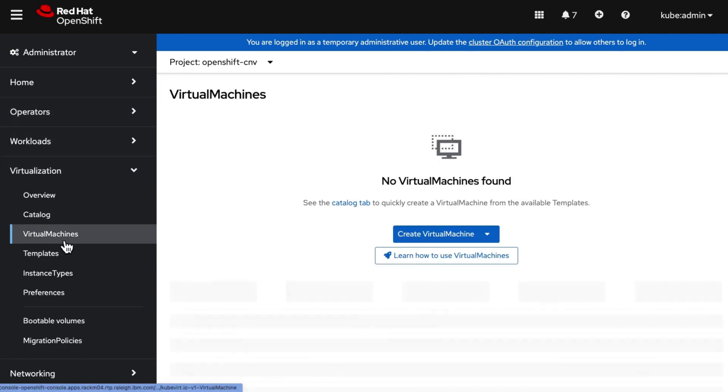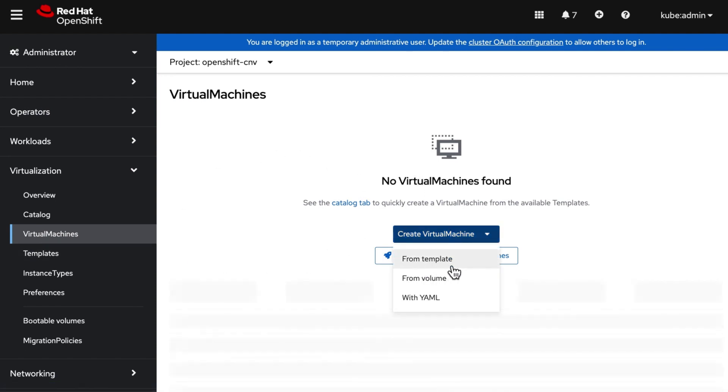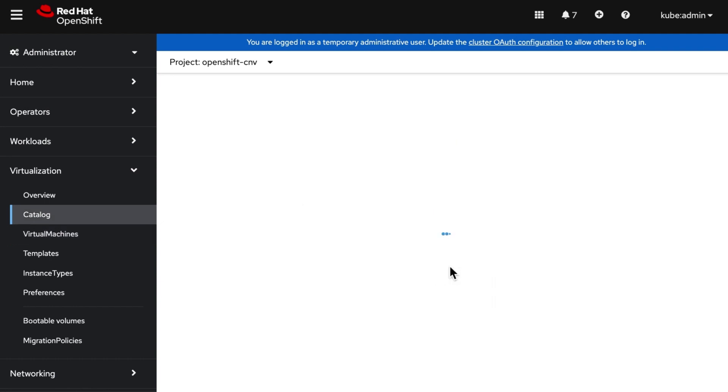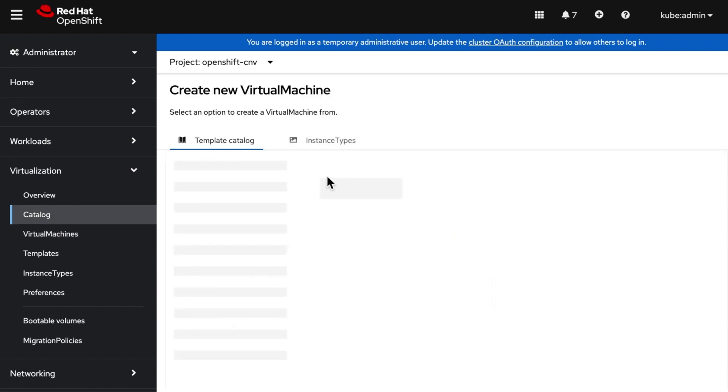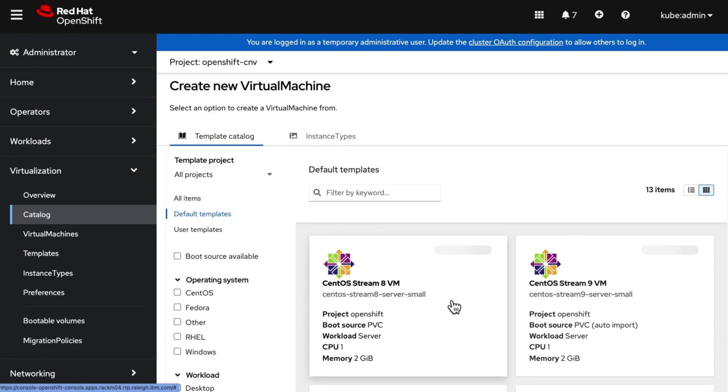Now we are ready to create our first virtual machine. We can do so using any of the three ways: from template, from volume, or from YAML. In this demo we are creating from template.